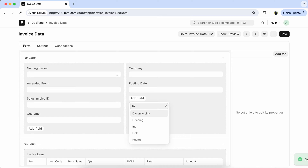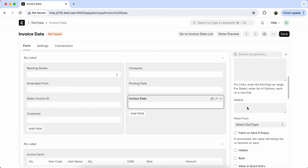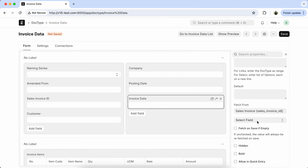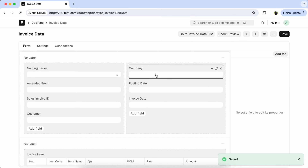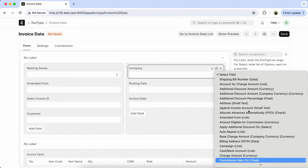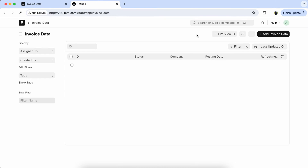Also we have to create the invoice date field. We will get the date from the sales invoice ID, and save the doctype. Also we have to fetch from sales invoice for the company field. Select company and save the doctype.